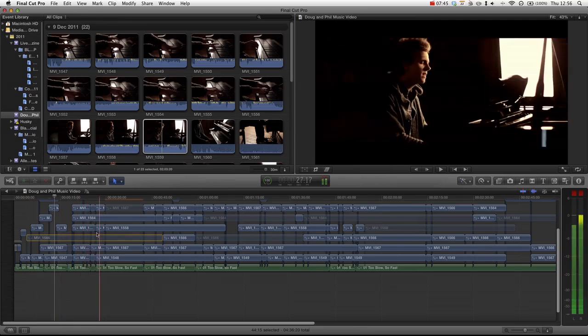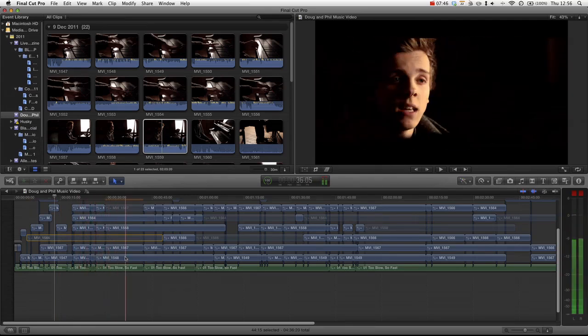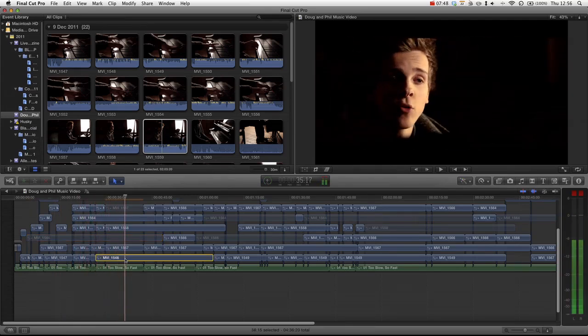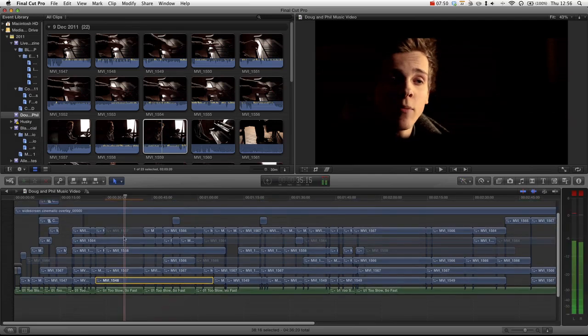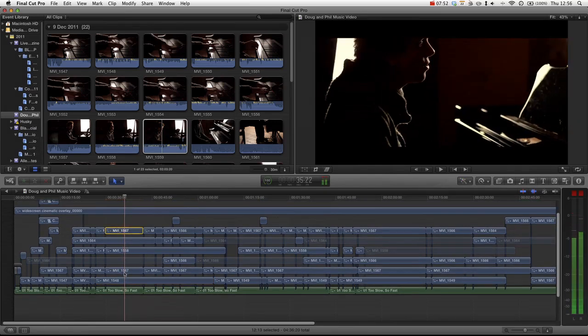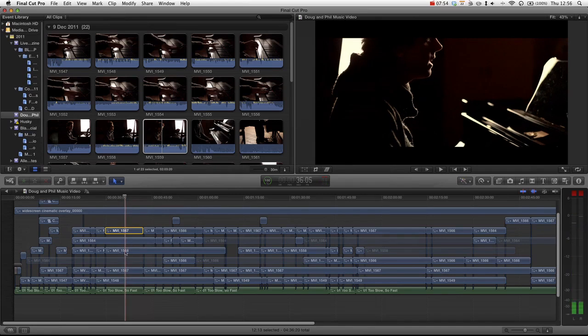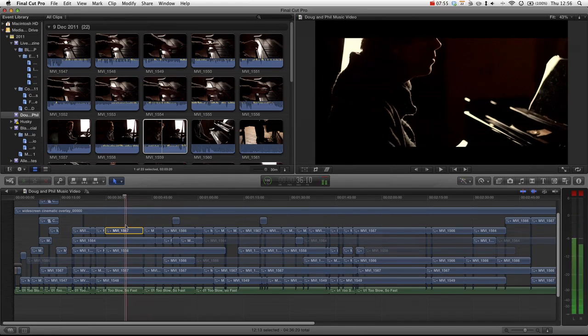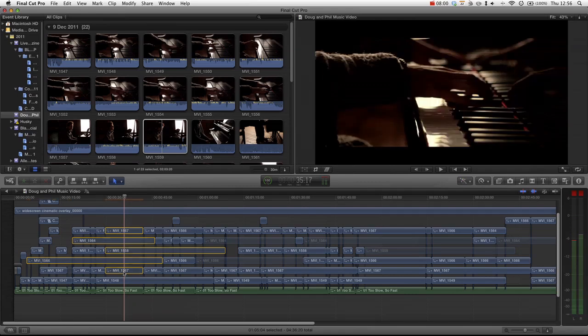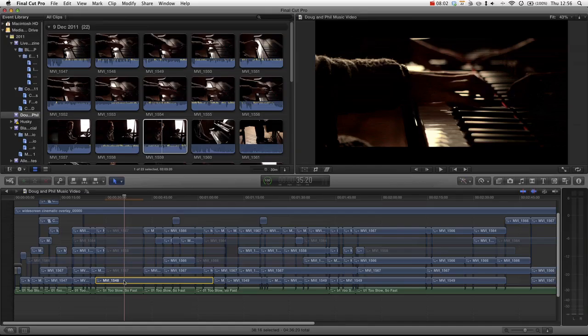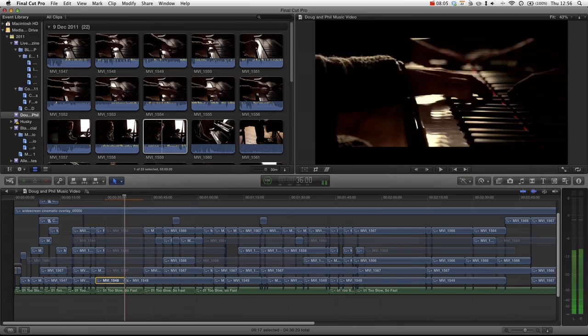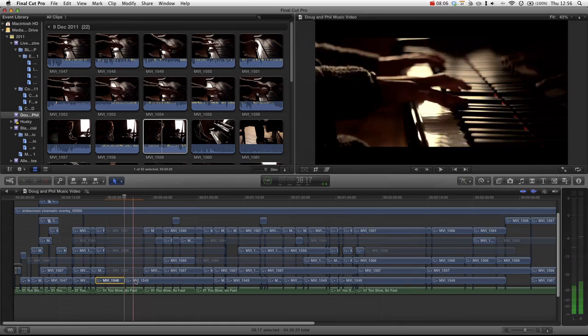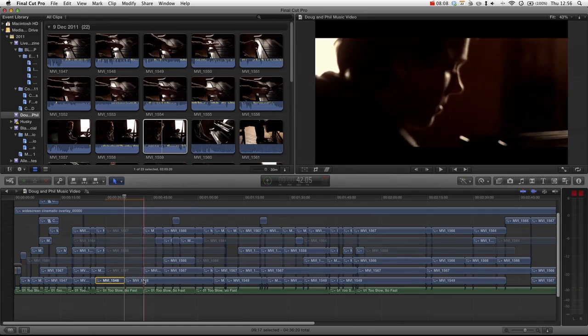And then, what I like to do is be like, I want an edit point here. I actually want this clip. So what I'm going to do is select the clip and press Command-B. And that's going to split the clip at the playhead.